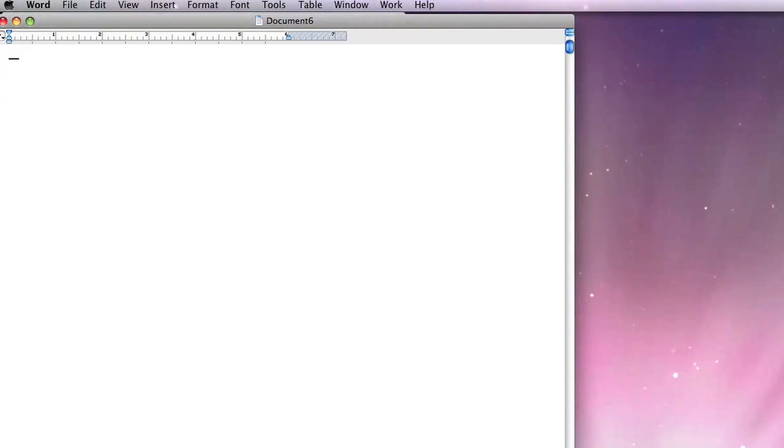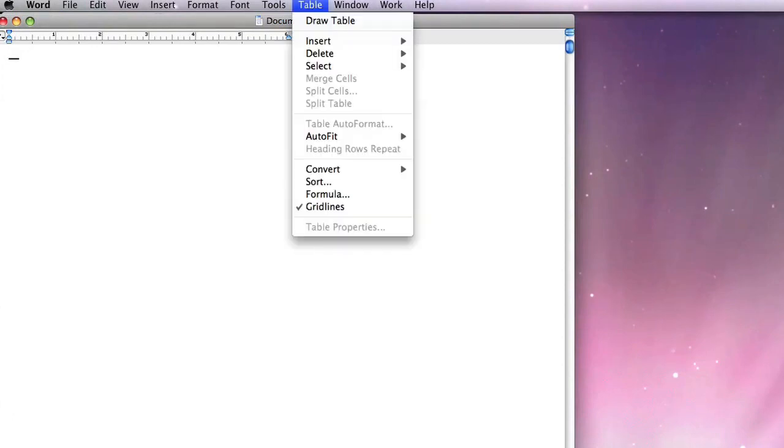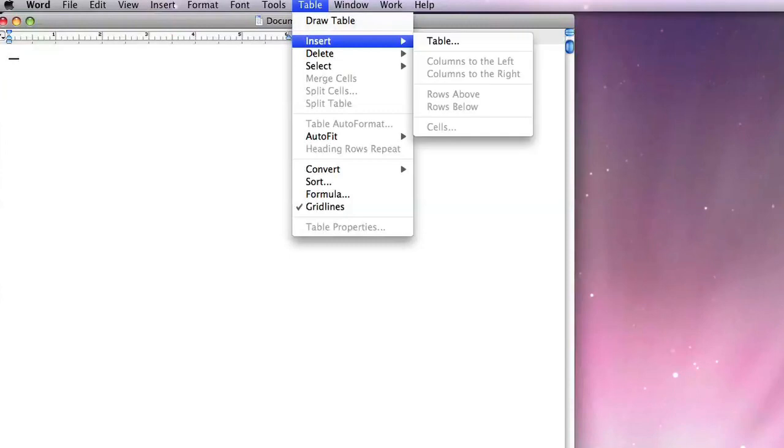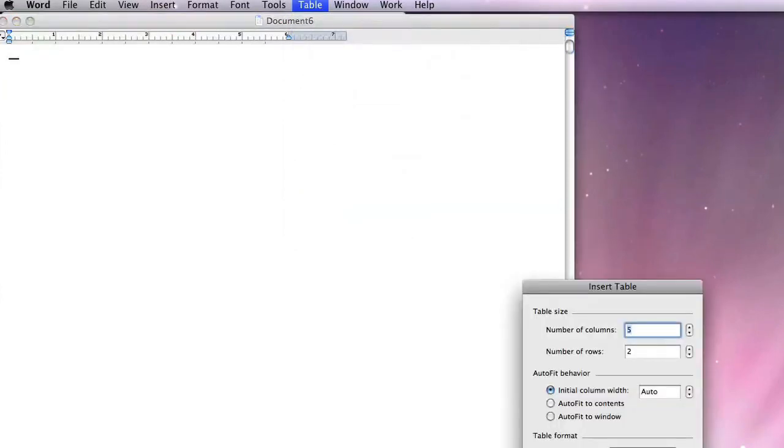You can create a spreadsheet in a couple of different ways. You can either go to Table, Insert Table, select the number of columns and select the number of rows you wish.